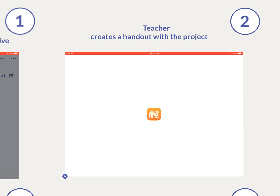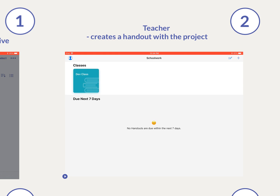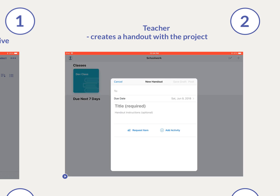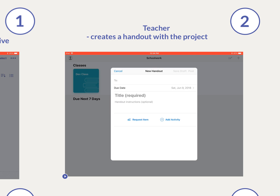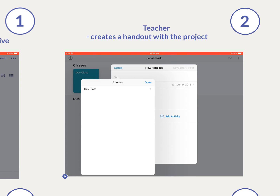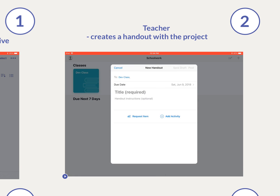Once in Schoolwork, the teacher can create a new handout and choose the Add Activity option to include a project from the Explain Everything drive.